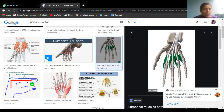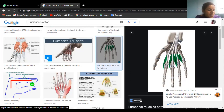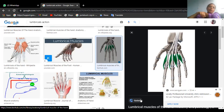Winging of the scapula is caused by damage to the long thoracic nerve, which supplies the serratus anterior. Links will be sent. Another topic mentioned is rotator cuff muscles.